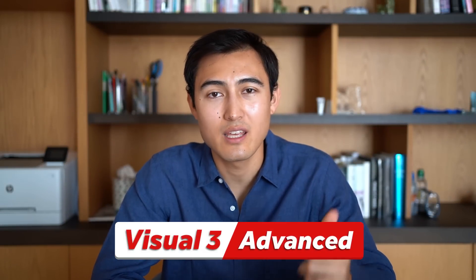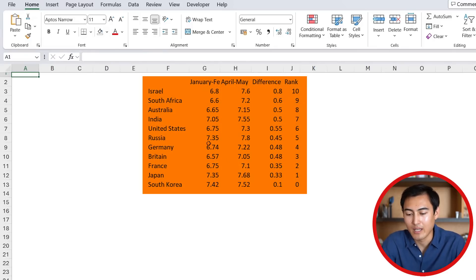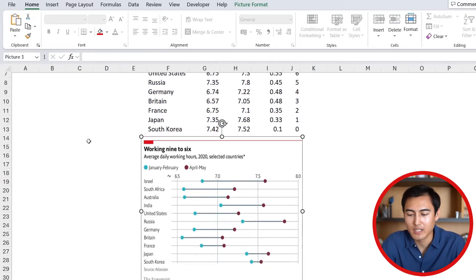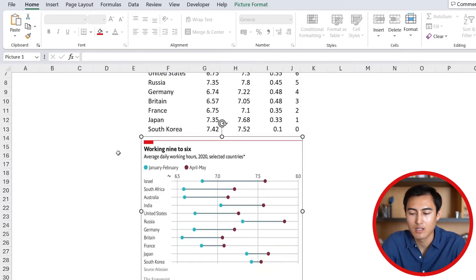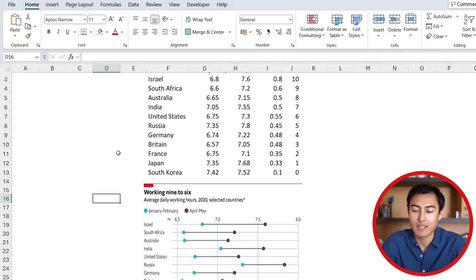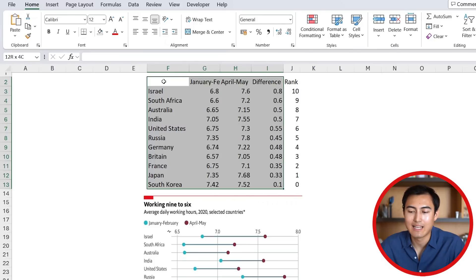Now we have the hardest visual — here's the dataset we'll be using. It's somewhat of a combo chart with some scatters as well, and that's how we'll approach it. There are a lot of steps, but the first one is just selecting this whole area all the way to the Difference column.